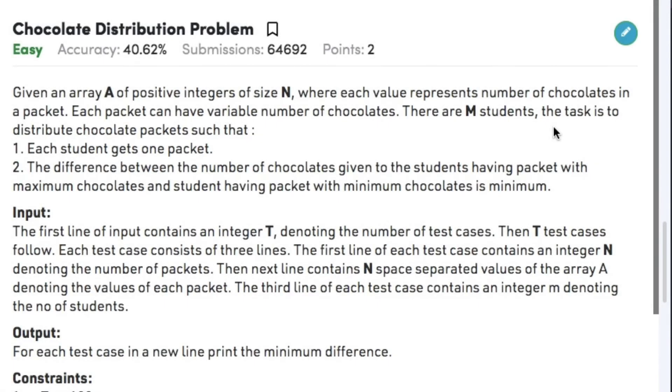Hi guys, welcome back to another video. Today's question on Arieh's topic is the chocolate distribution problem.